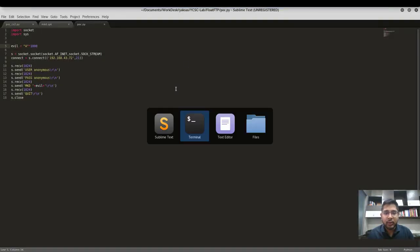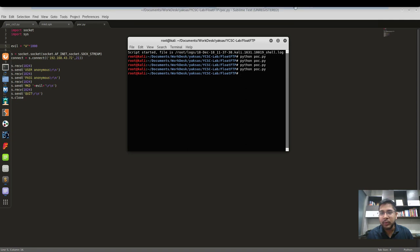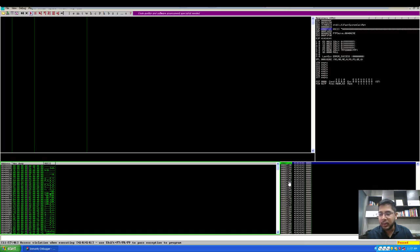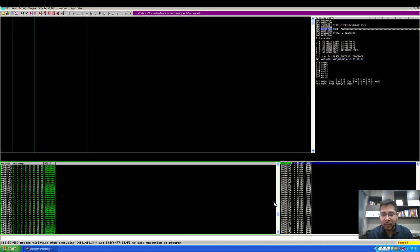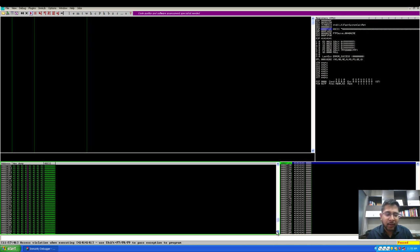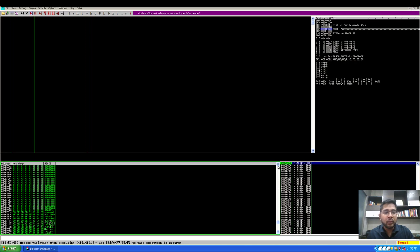Python poc.py. Again the application has crashed. EIP has been overwritten. Let's follow ESP in dump and we will see that the number of A's have again increased. We now have a sufficient buffer size to place our shellcode here. So this was it for this part.